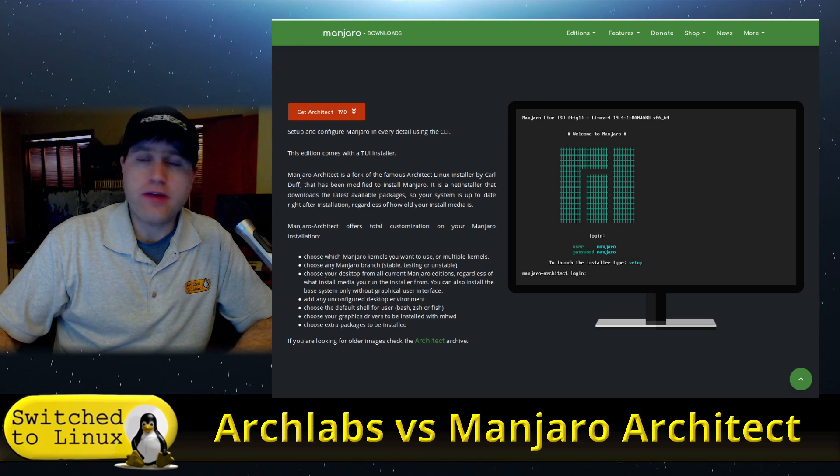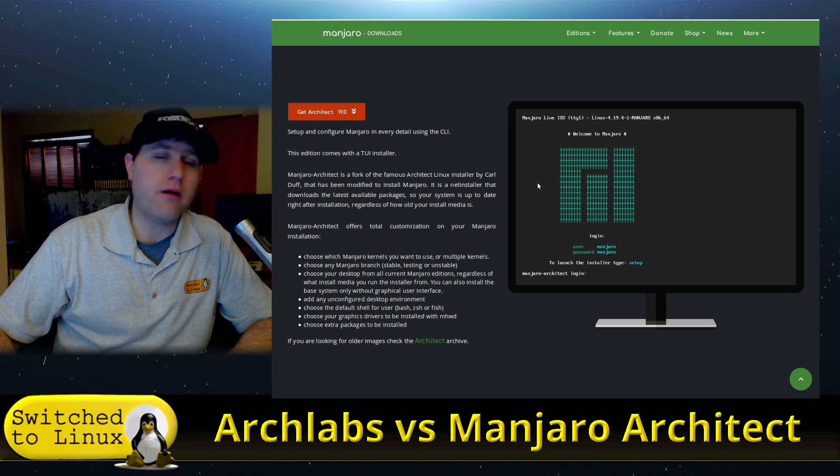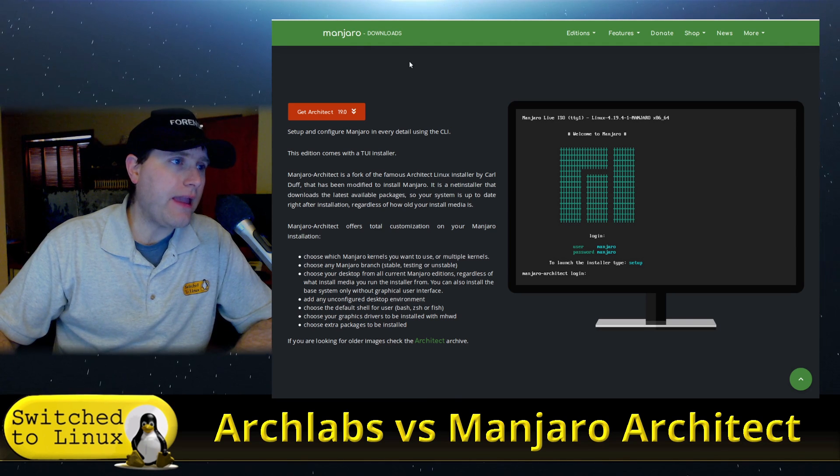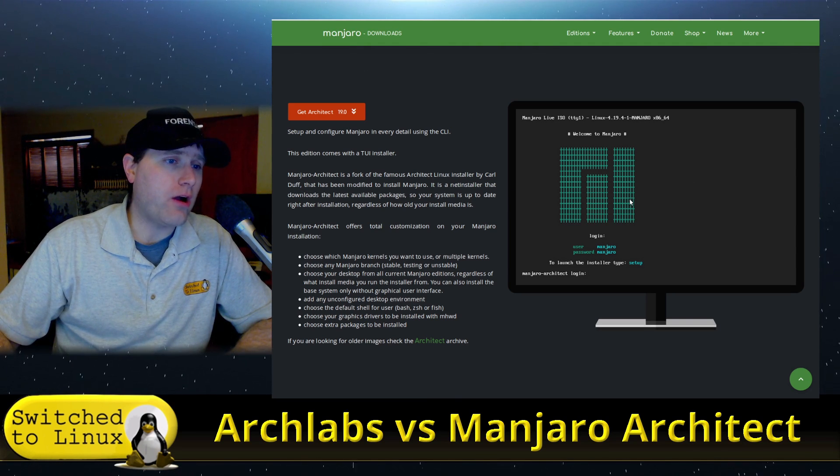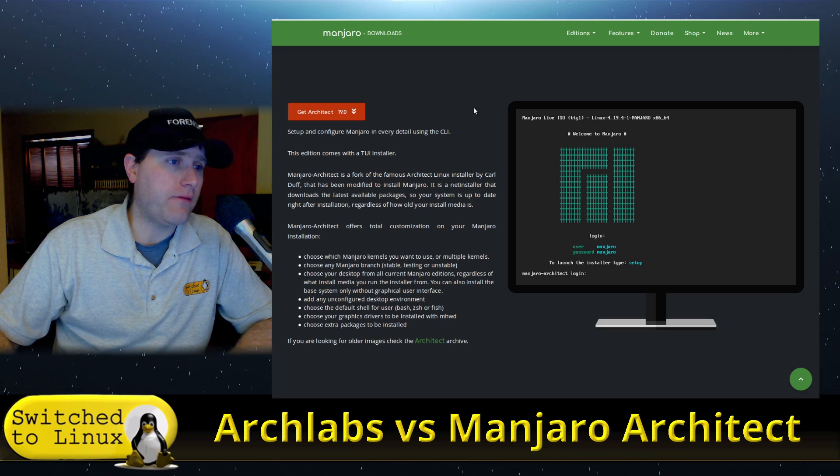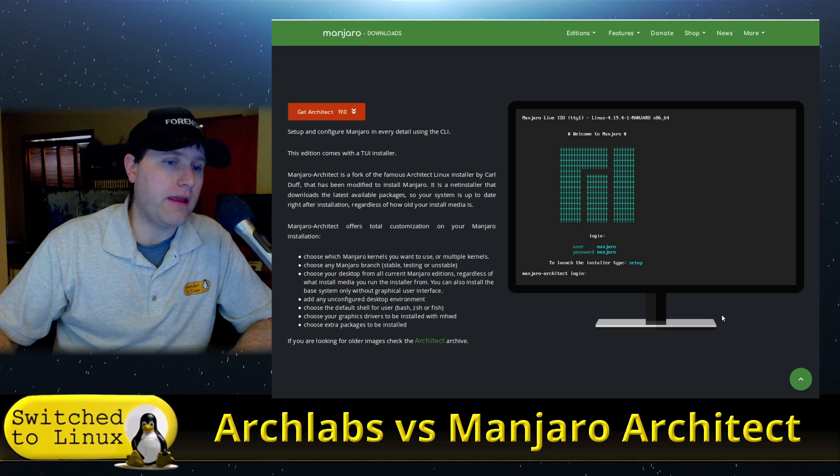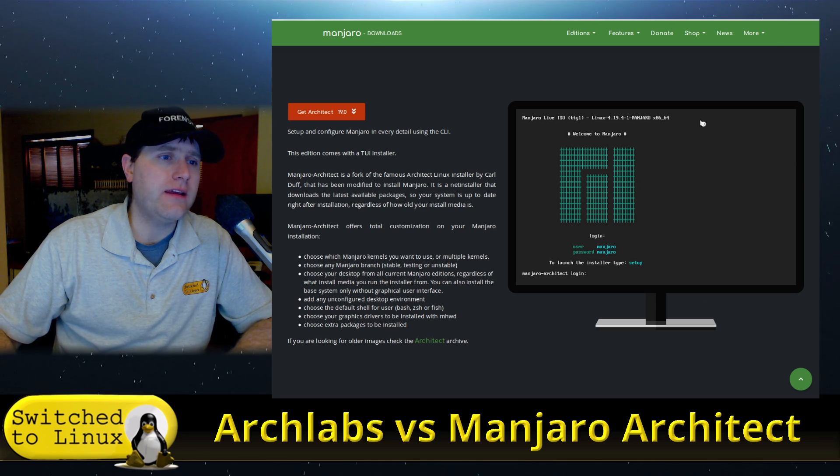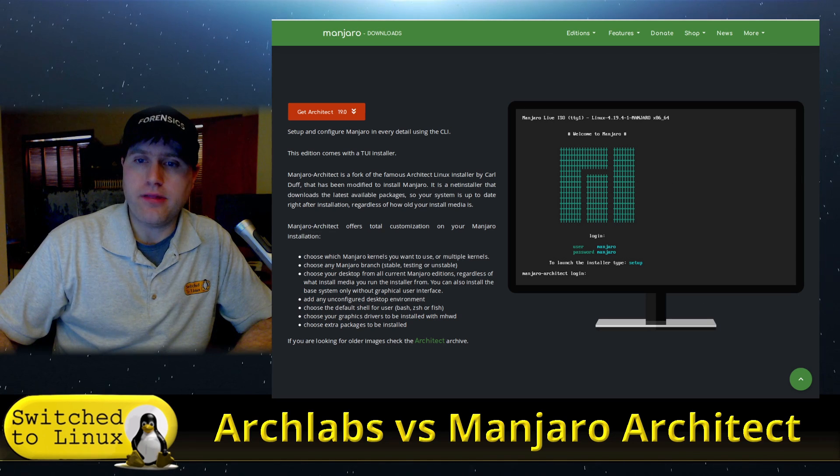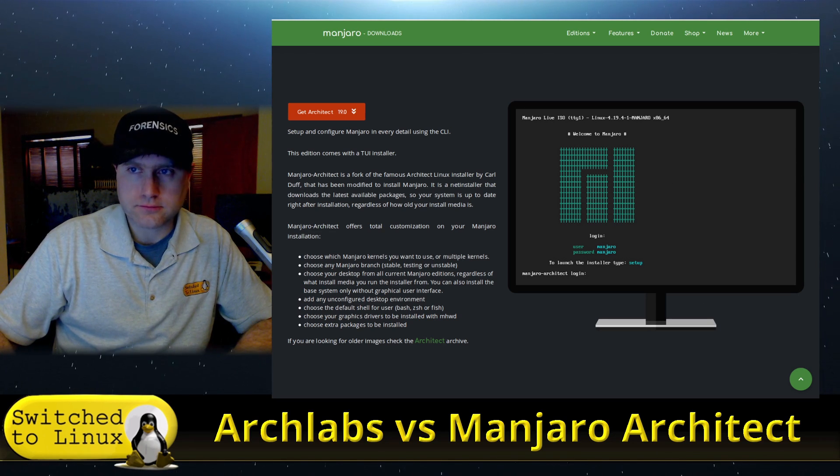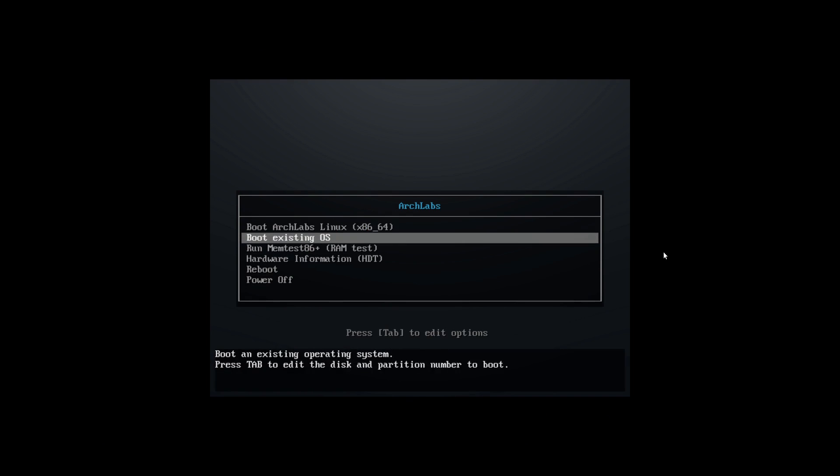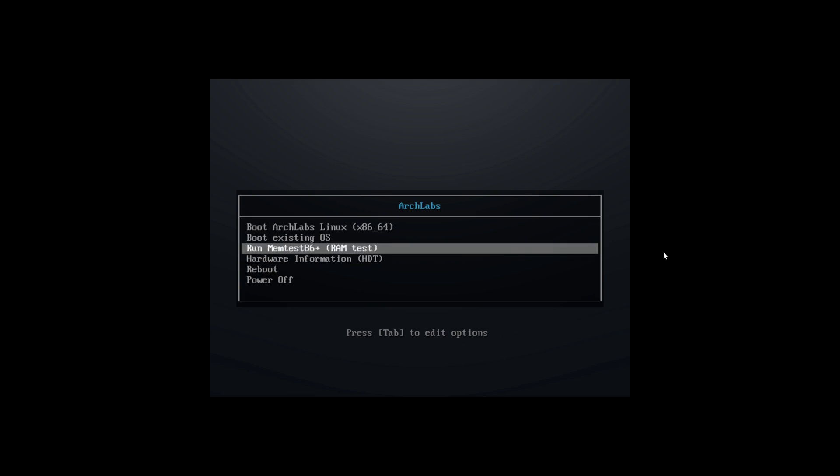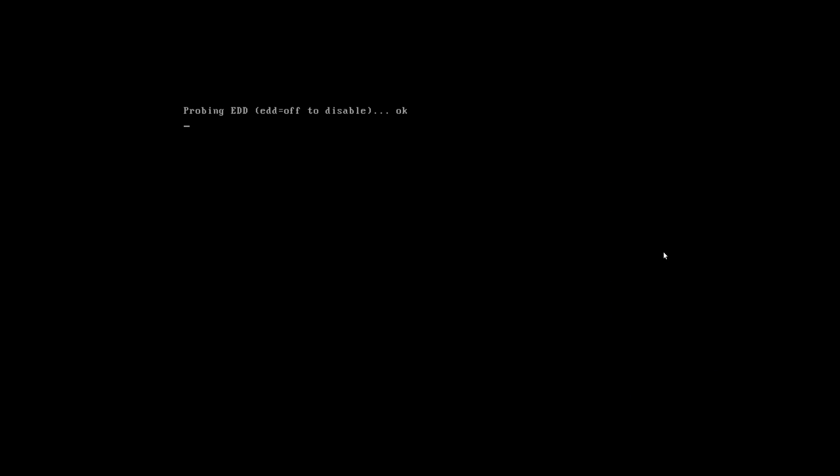This one here is basically going to allow you to customize your Manjaro build as you go. So with this we are going to jump on over to our virtual machine and we'll go ahead and start with ArchLabs this time. Let me find my ArchLabs, drop it in there, and we'll go ahead and get the machine started.